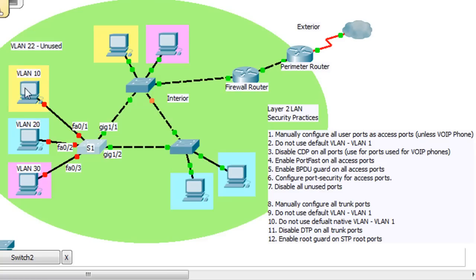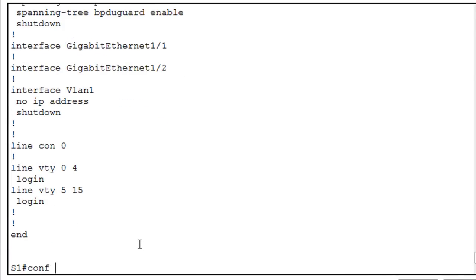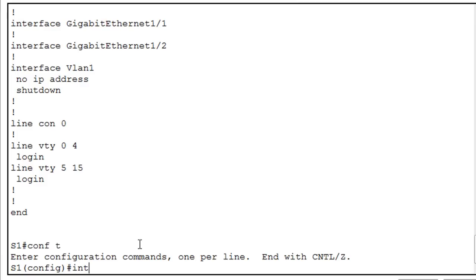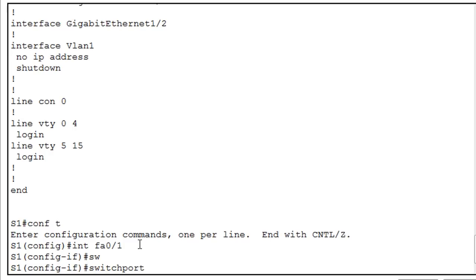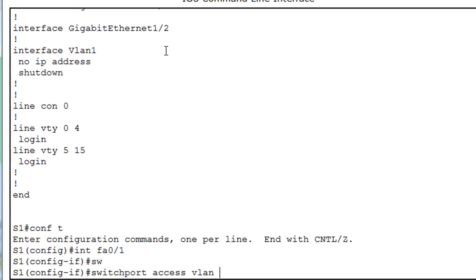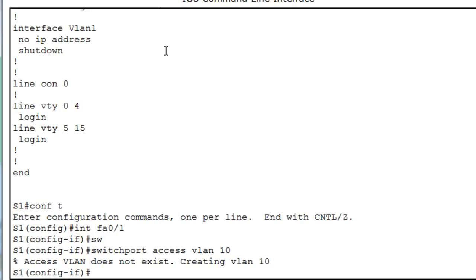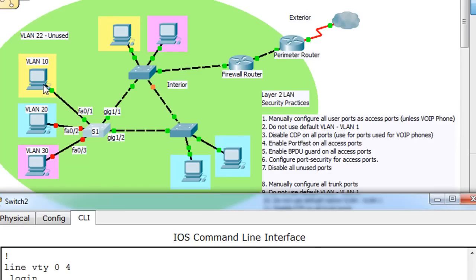We'll add port security to these access ports that are connected to these users. So we'll go into those ports. We'll say conf t and interface fa0/1. Now it's already been set to access mode, so we don't need to do that. We've already done switchport mode access, so we'll say switchport access vlan, and I believe it is VLAN 10. The other thing that we want to do now is a no shut command, which will turn the port back on.